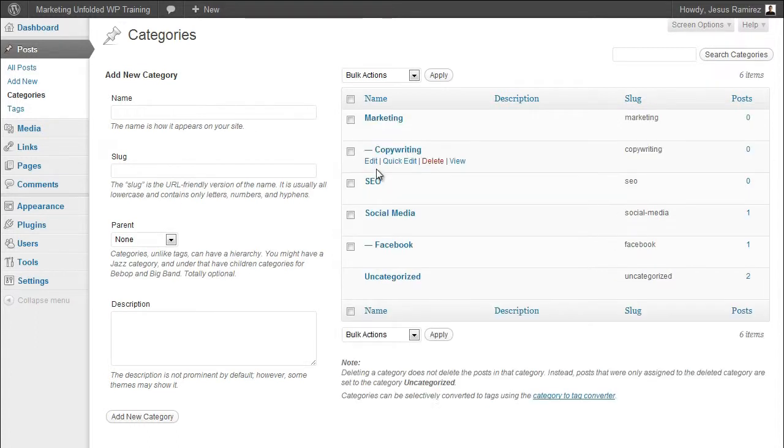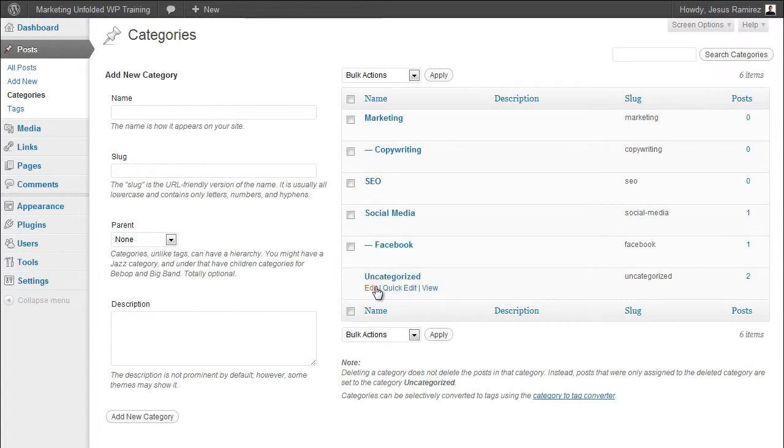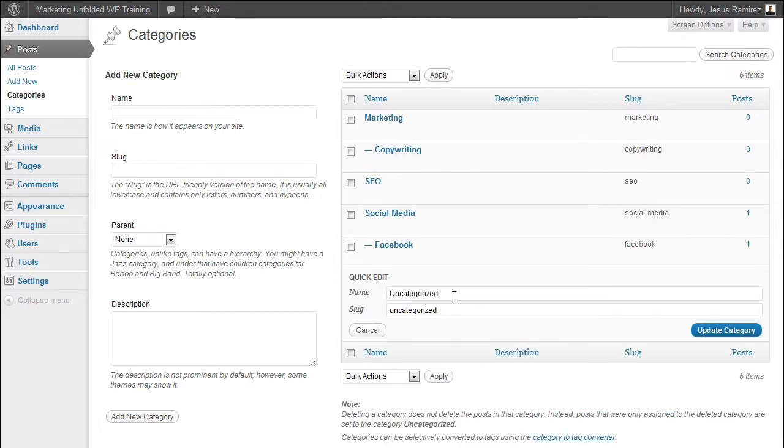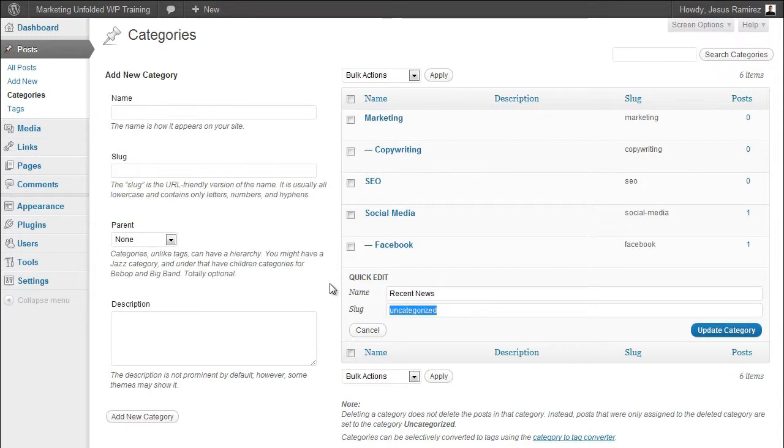Since I have no need for the uncategorized category, I'm going to change the name and the slug to something more useful for my blog. I will recommend that you do the same if you're not going to use the uncategorized category.